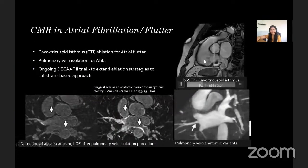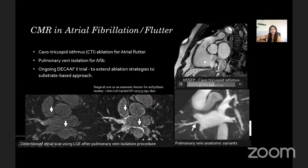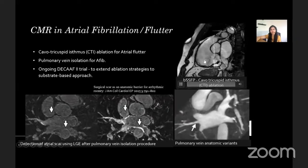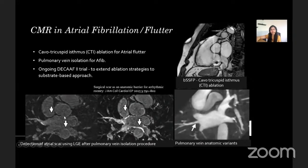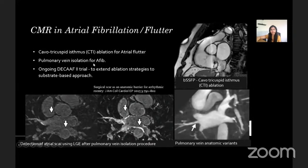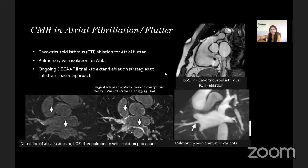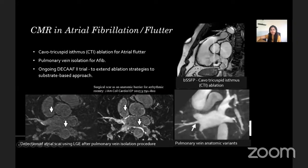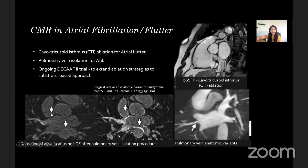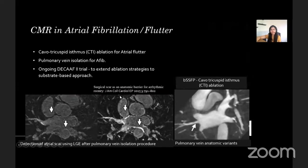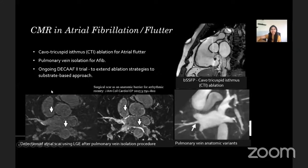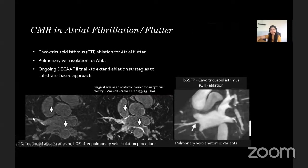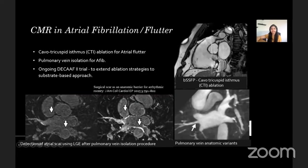Common atrial flutter passes through a narrow structure called the cavo-tricuspid isthmus, and its ablation is used for termination of atrial flutter. Cardiac MR can be used in planning pulmonary vein isolation in patients with atrial fibrillation, which involves circumferential ablation near the pulmonary vein ostium. In patients with atrial fibrillation, the results of the ongoing DECAF2 trial are expected soon and might extend ablation strategies from pulmonary vein isolation alone to a substrate-based approach.